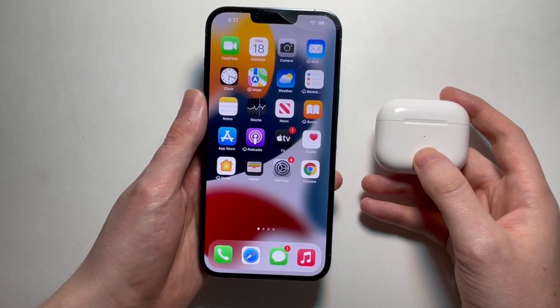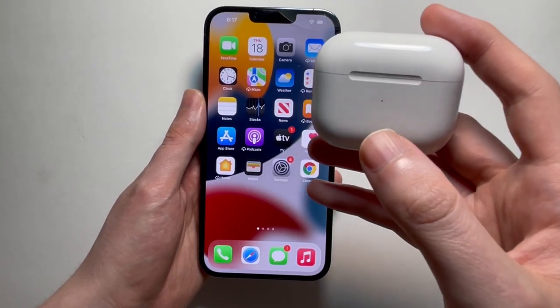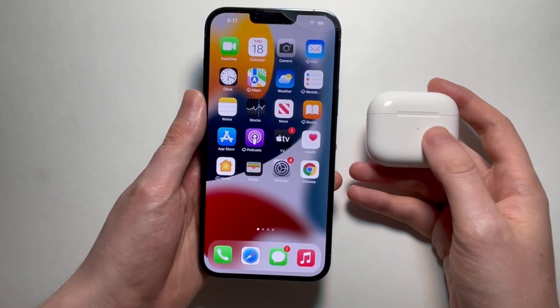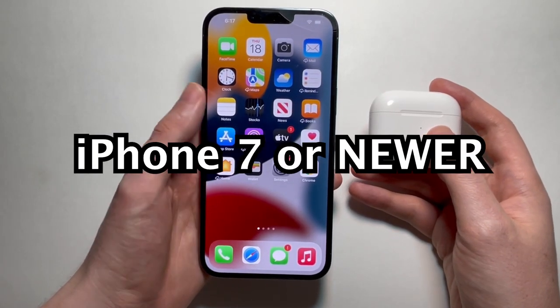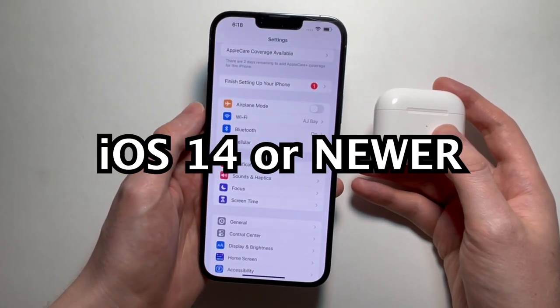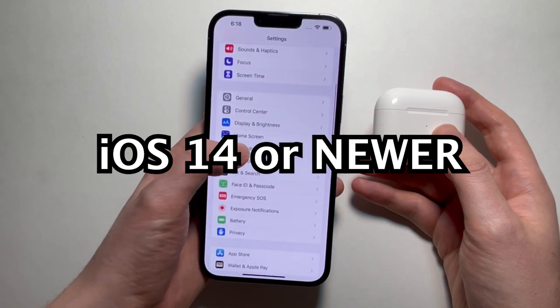Alright guys, so this is how you turn on or off spatial audio with your AirPods. You need to have the iPhone 7 or newer, and you need to be on iOS 14 or newer.